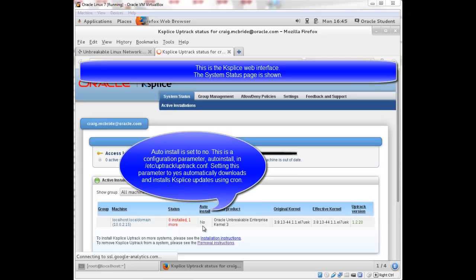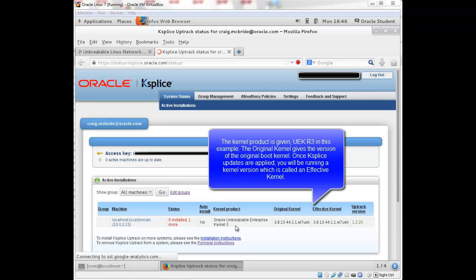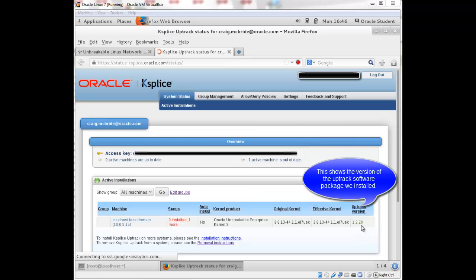This is a configuration parameter in the uptrack dot com file. If you set this directive to yes, then Ksplice will automatically download and install the updates using a cron job. It gives you the kernel product, UEK3, the original kernel, the effective kernel, and the version of the uptrack package that we installed.